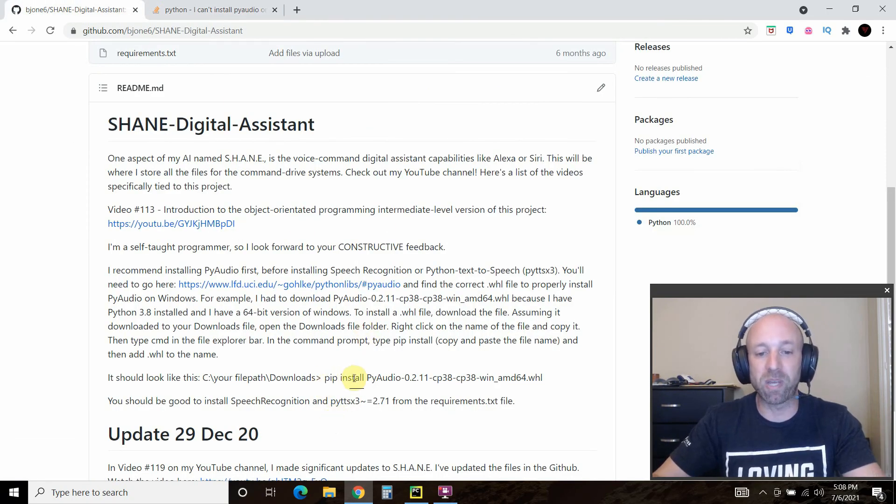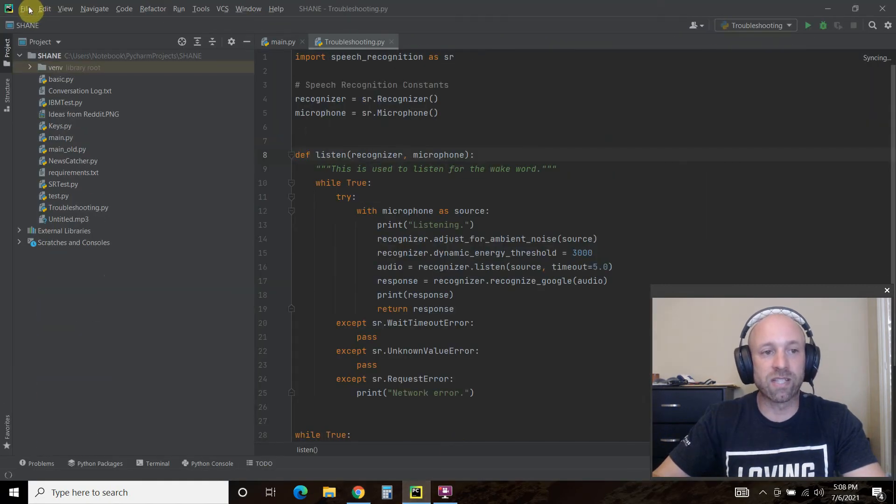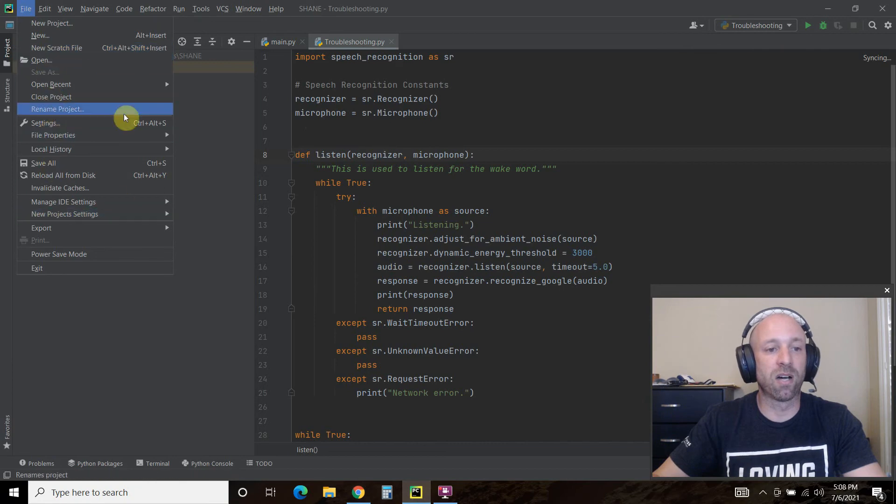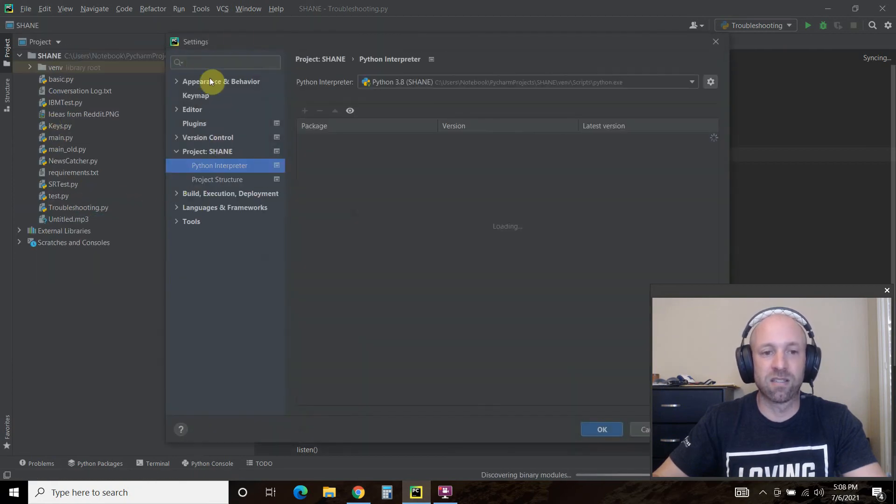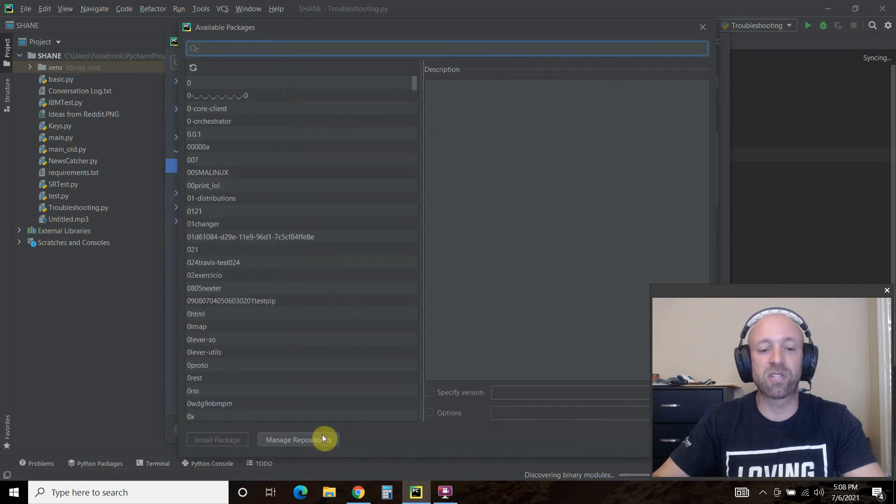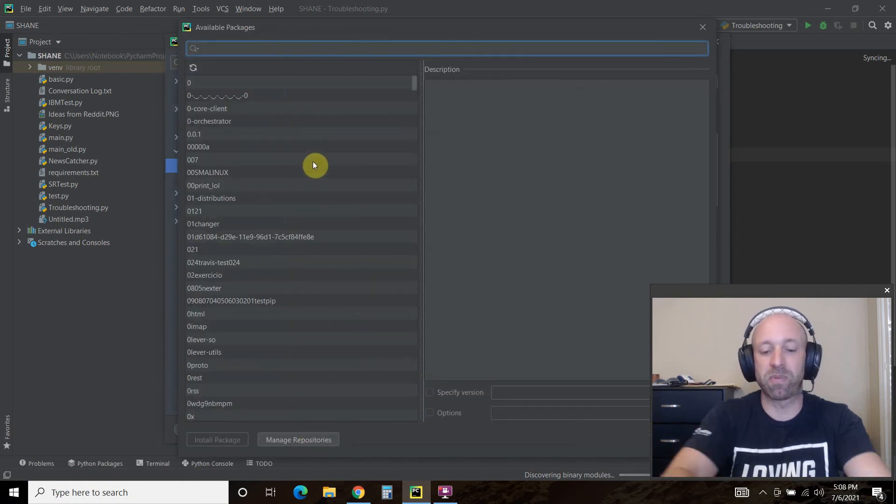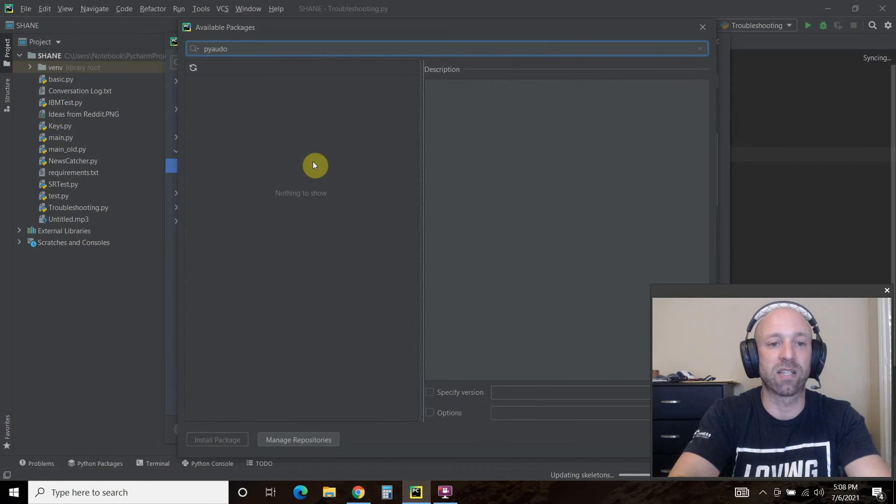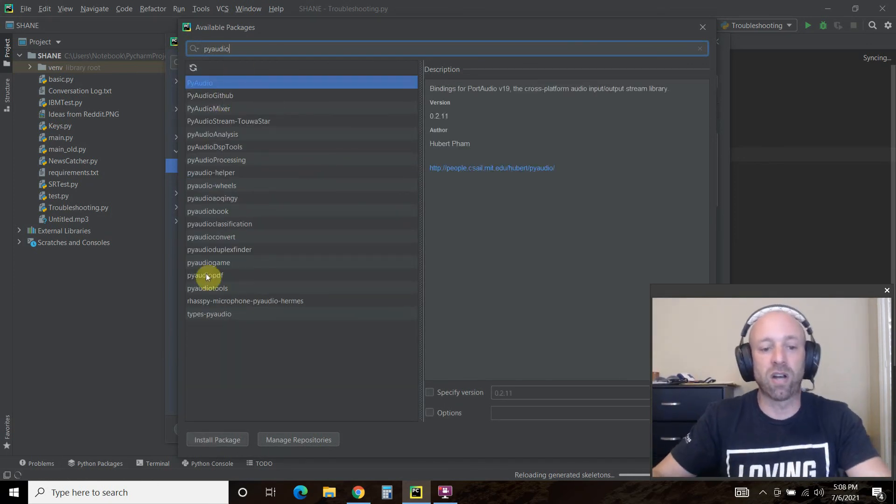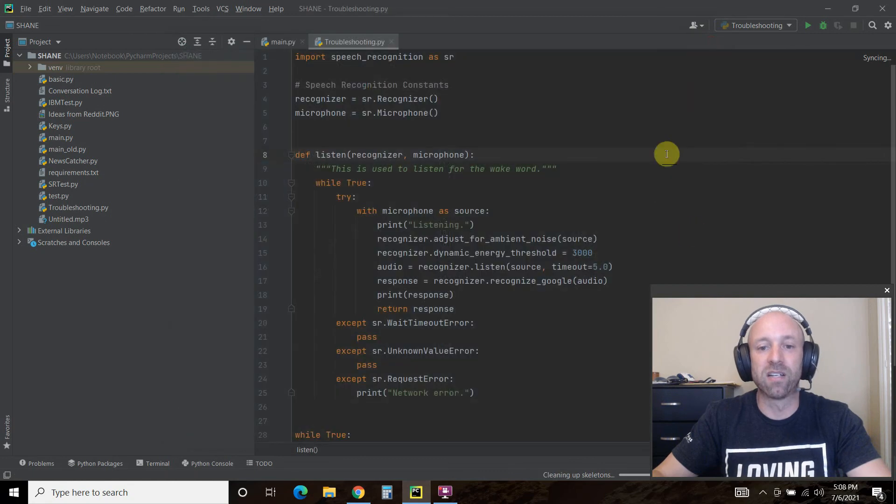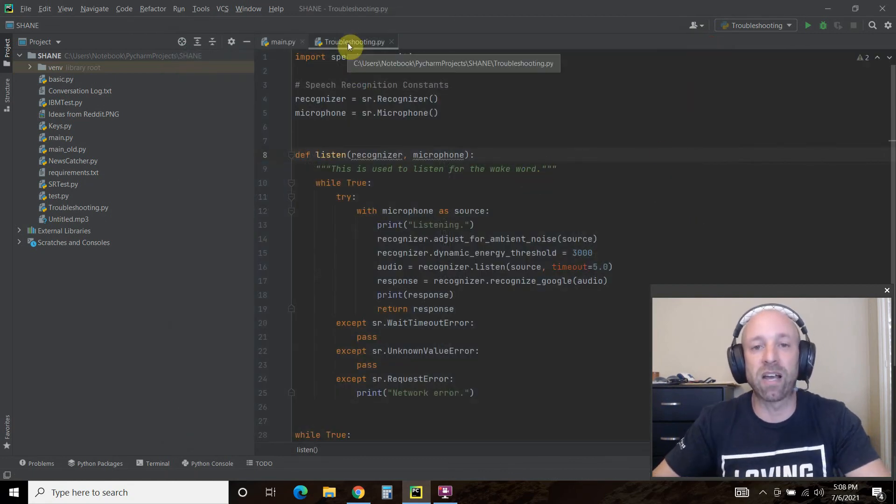If you try to pip install PyAudio directly from the interpreter, so let's say you go here to settings and you go to your Python interpreter and you just try to pip install PyAudio directly, and you install the package, you get that build error.